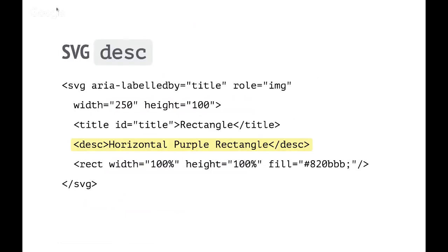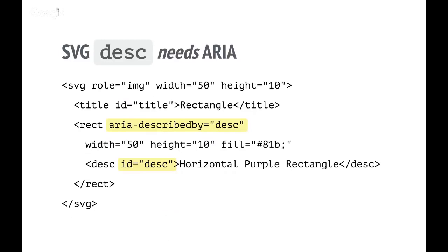Similarly, there is a desc element for description so that you can provide a more detailed description of the SVG as a whole or of any piece of SVG, enabling that kind of nested structuring. The desc element, however, is not exposed by anything that I know of. So to make it even minimally useful, once again you actually have to use ARIA.